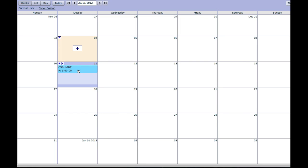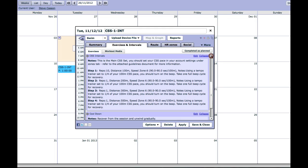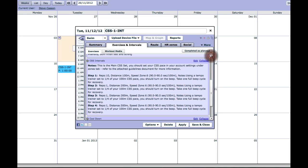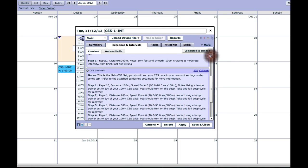And then what you'll notice whenever you go into and look at one of your CSS-based sessions, one of the ones that I've designed anyway, and you look at the main set, you'll notice that the CSS pace for you, specifically for you, has been automatically populated into each of the sets where it's relevant.